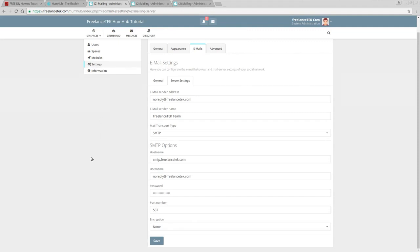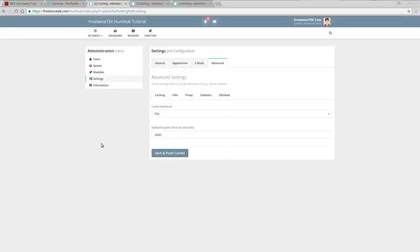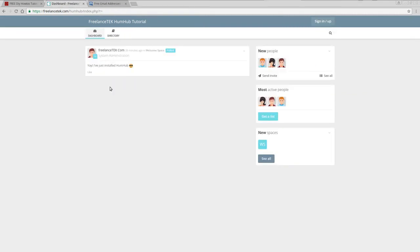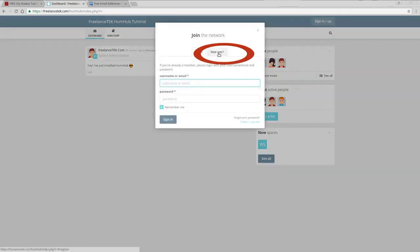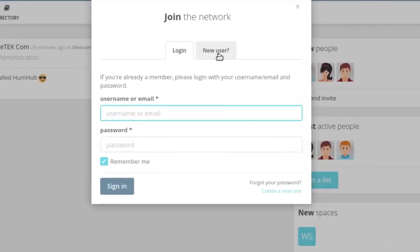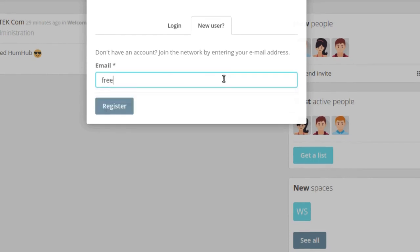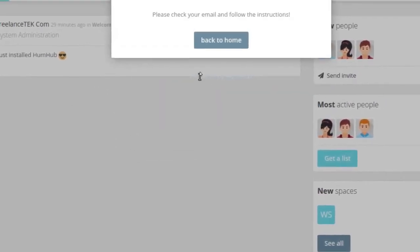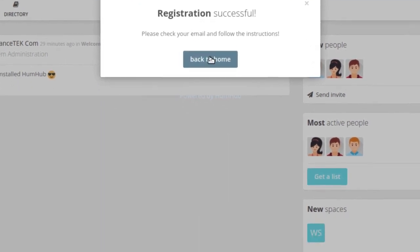Now the first thing we're going to do is test this by creating a new user and having it actually send an email that will require me to acknowledge it. I'm going to log off. When new users come in, they click on Sign In / Sign Up, then click New User. I'm going to register with freelancetech@gmail.com and click Register. It says 'Registration successful, please check your email.'